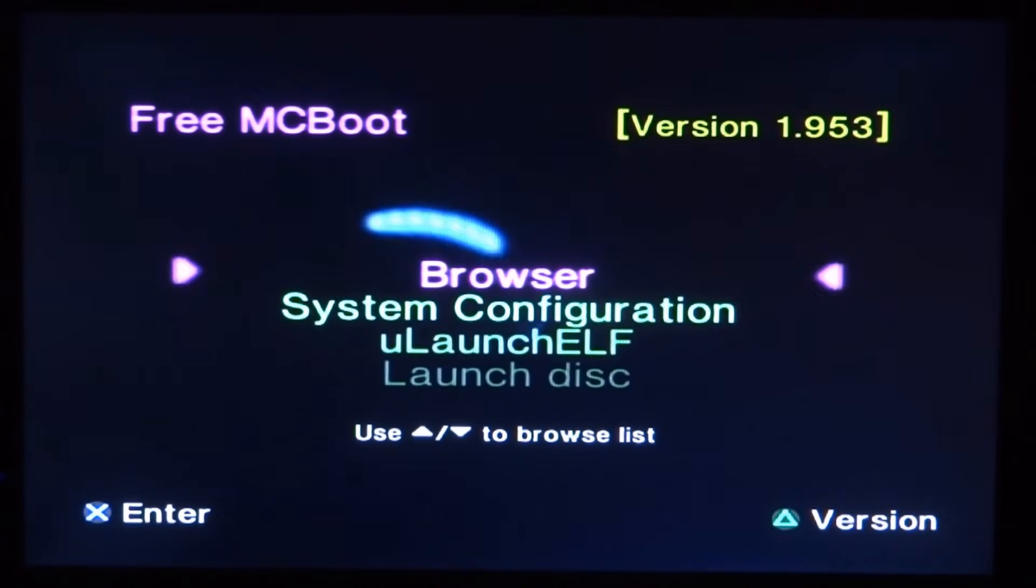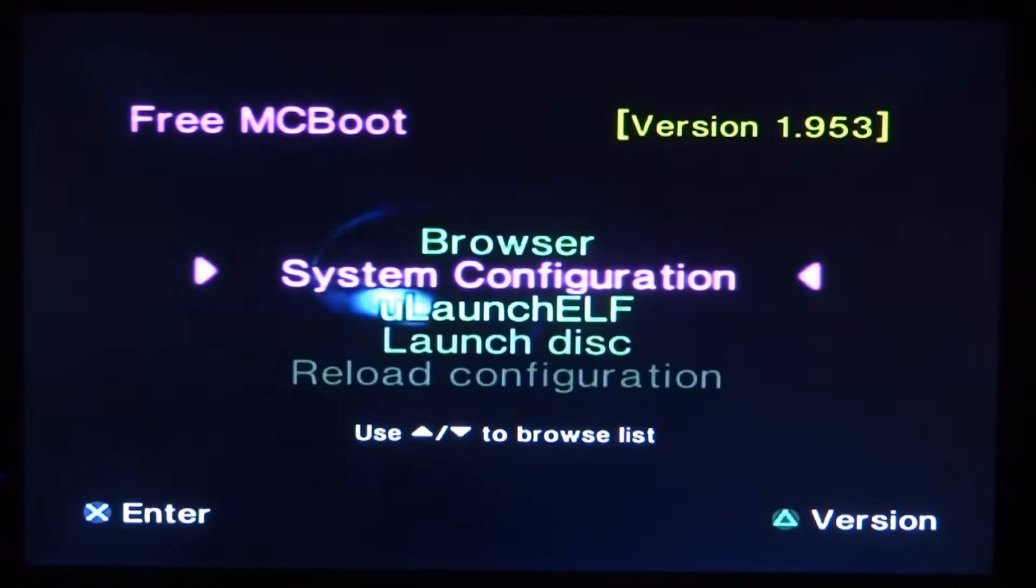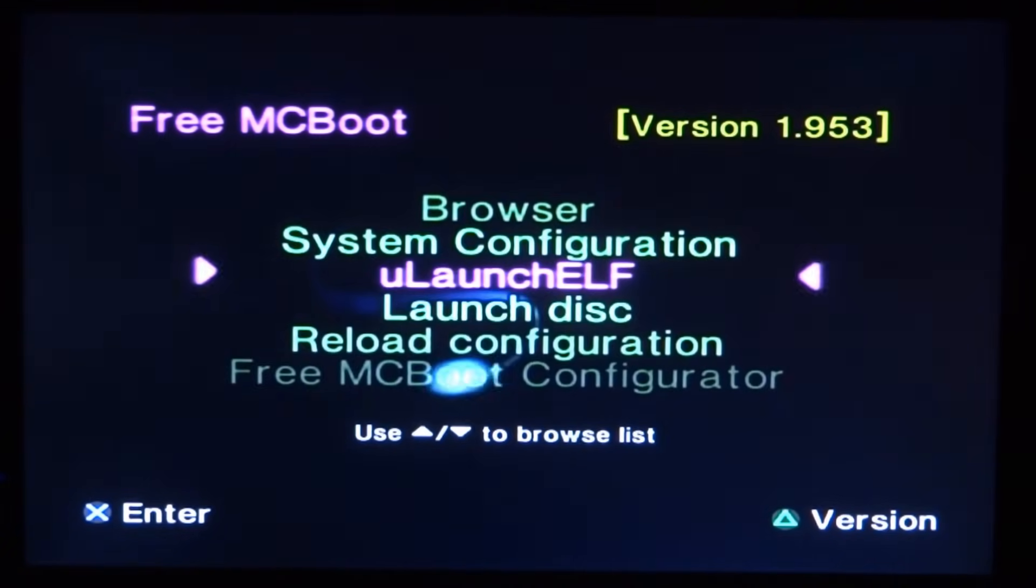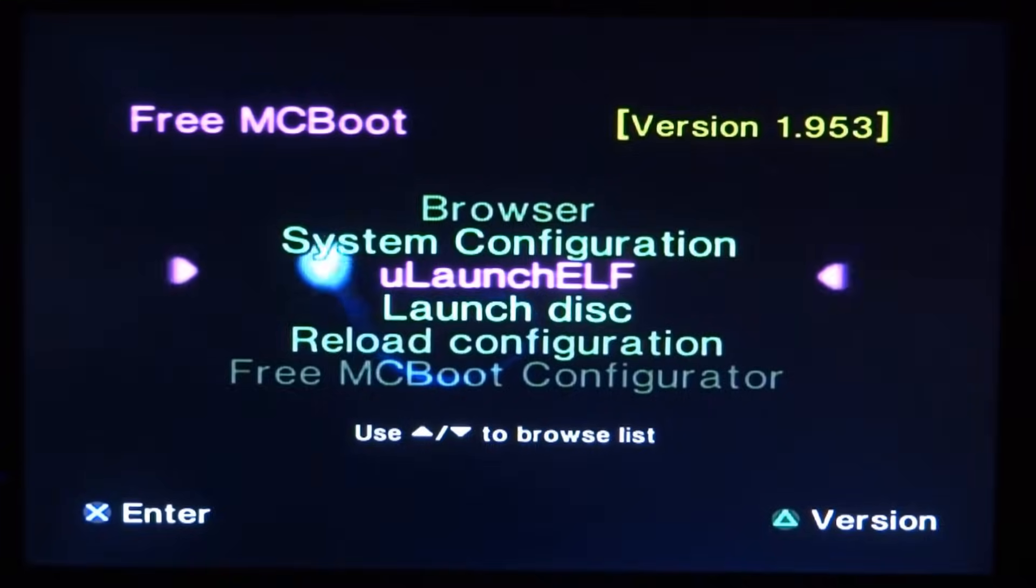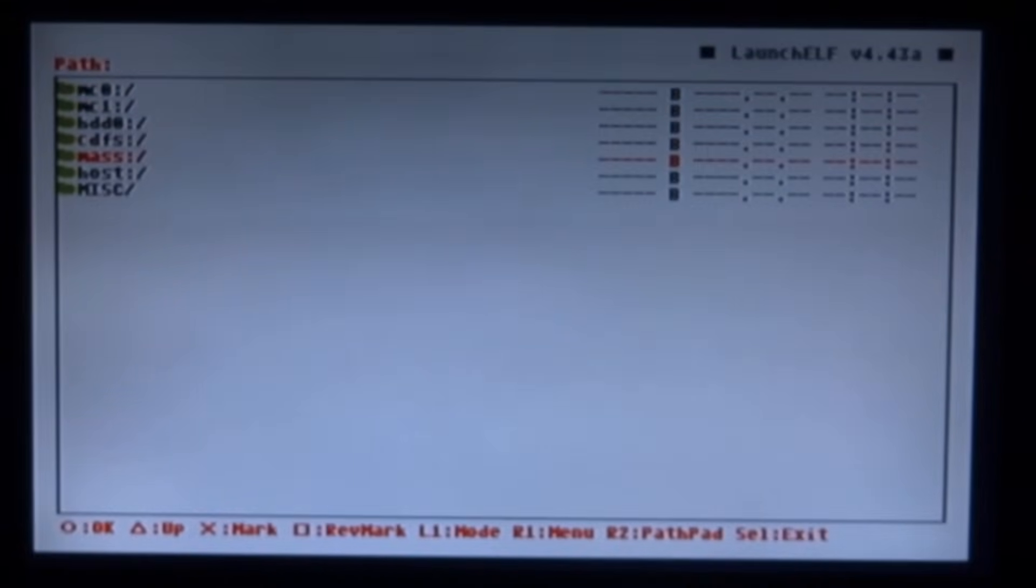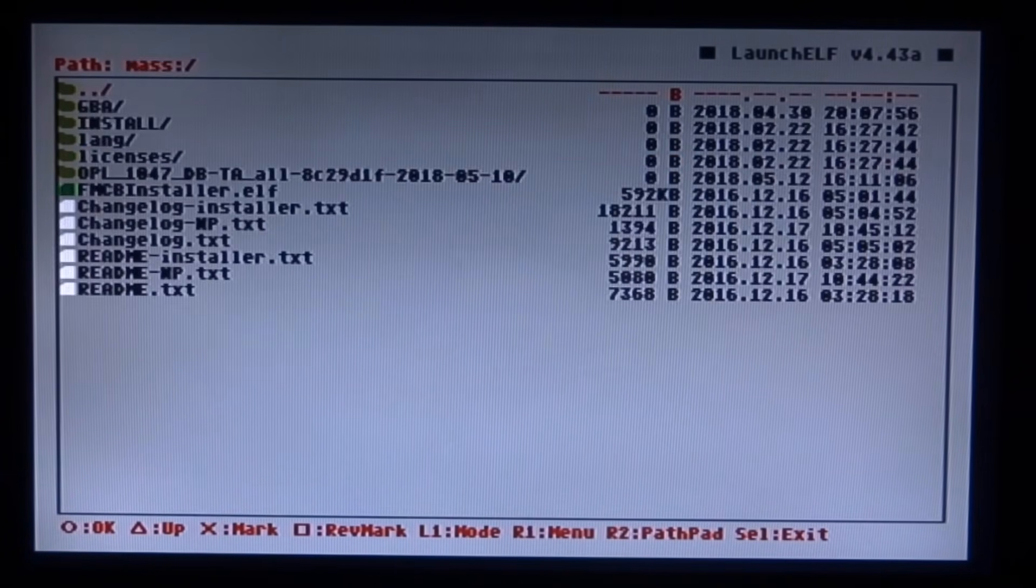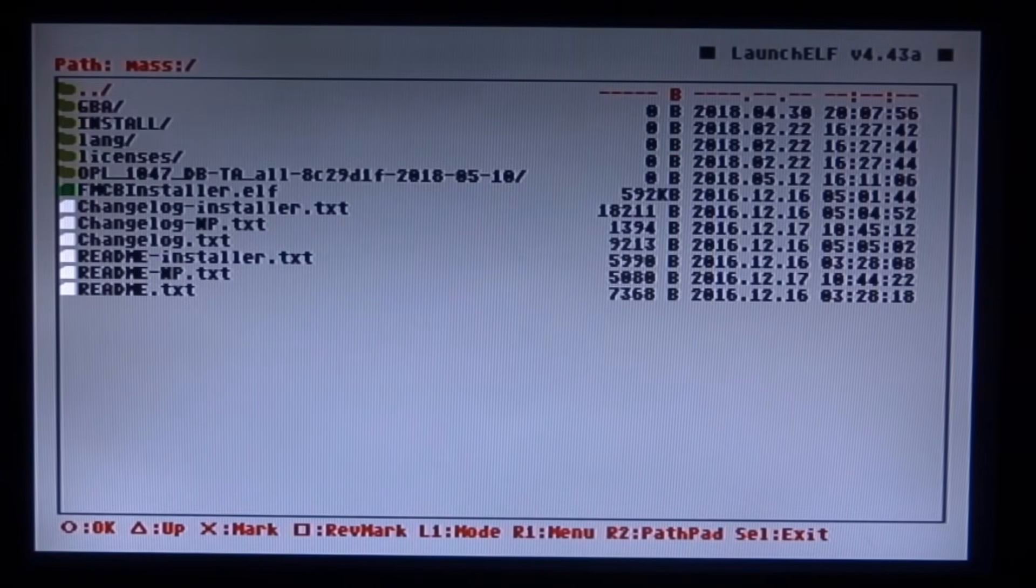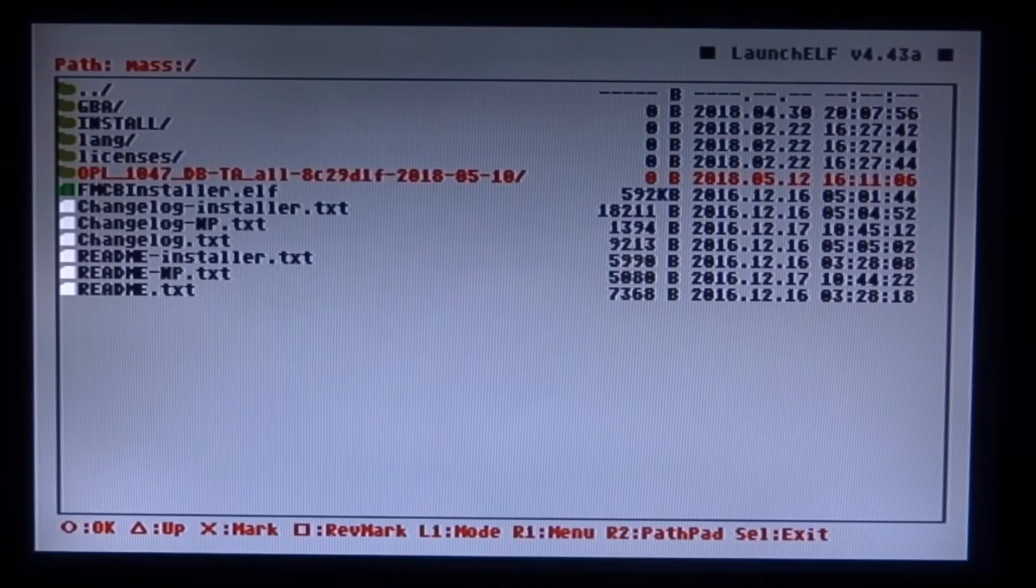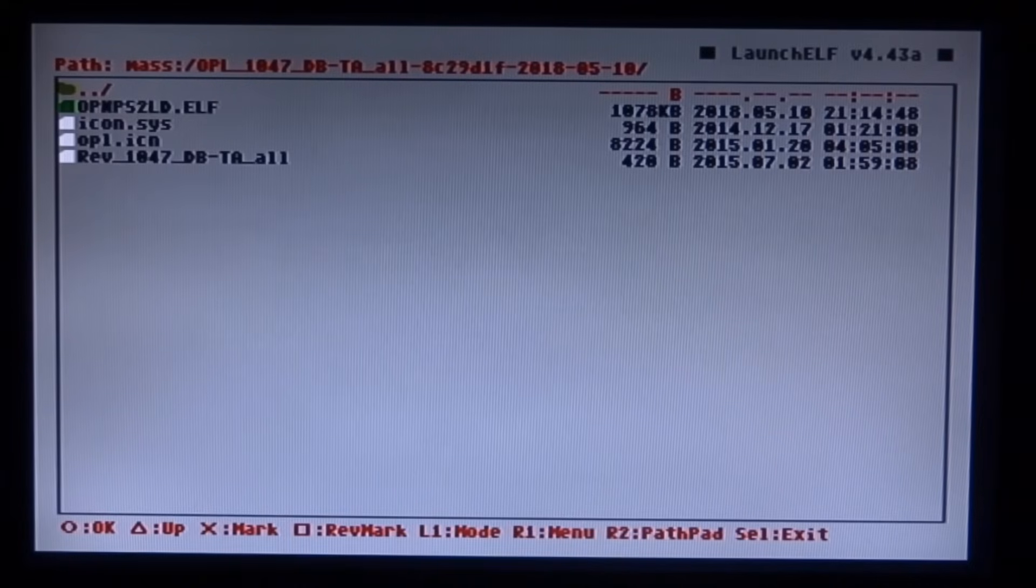Right guys so on your PlayStation 2 you want to go ahead and launch LaunchElf. Just press X to launch it. If you have Free McBoot then this will be installed by default. Press circle to access the file browser. Scroll down to mass and press circle on that.